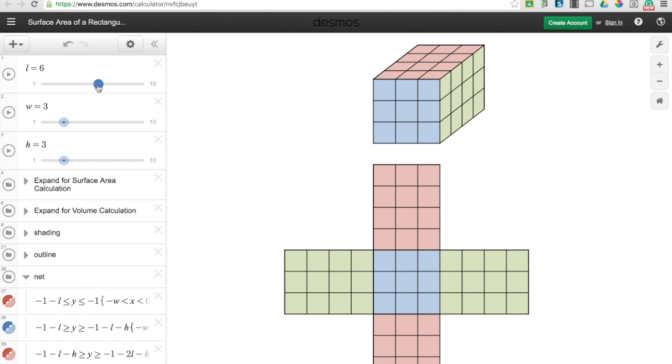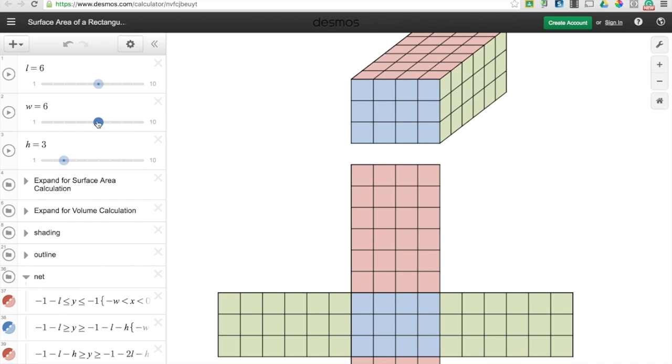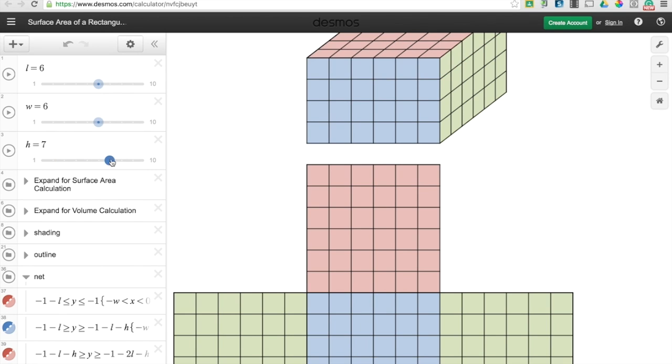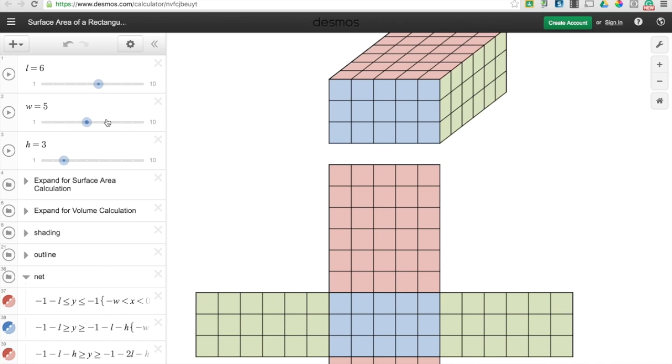There's a math teacher who put this together where you could change these sliders and when you change the sliders it changes this rectangular prism. So I'm just going to move some of these sliders around.